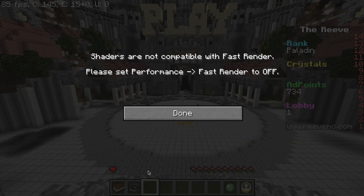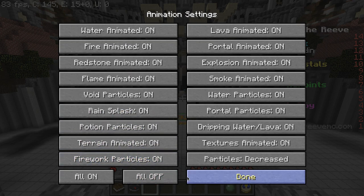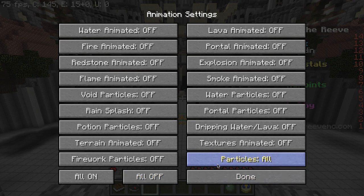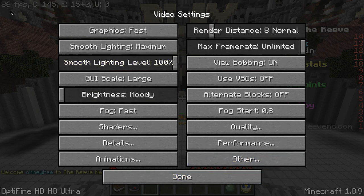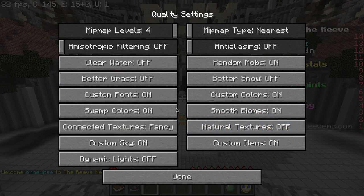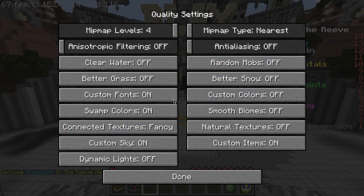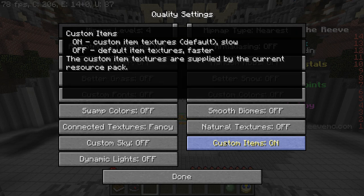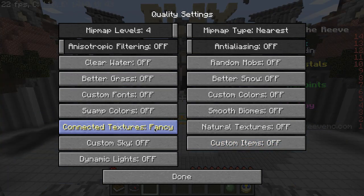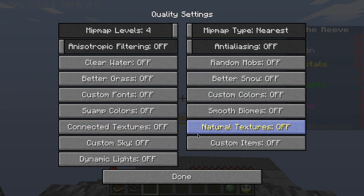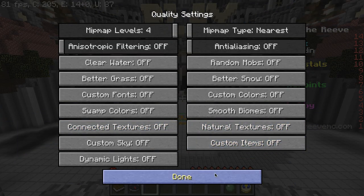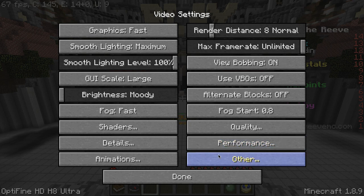Let's go to Animations — you just want to click the All Off button, but then turn Particles to Decrease. As you guys can see in the top left corner we're already having a better frame rate than before. You can customize these the way that you want — if you turn on Custom Items and Connected Textures it will lag your game a little bit. But as you can see we're already having a major FPS boost.